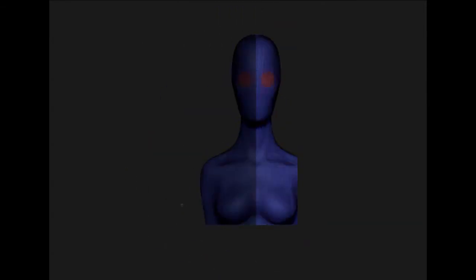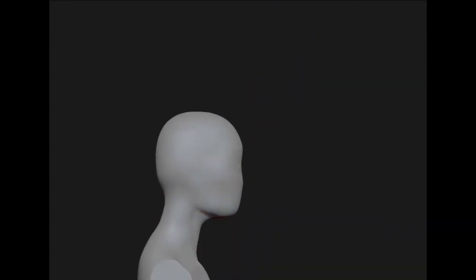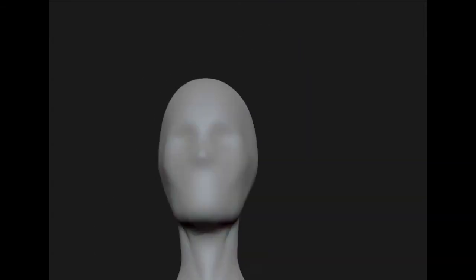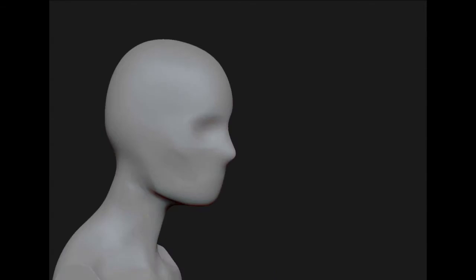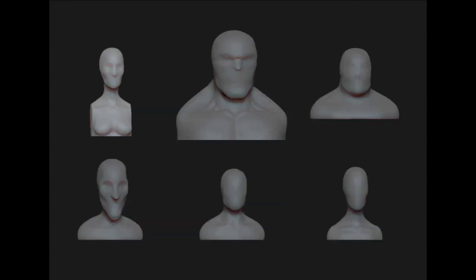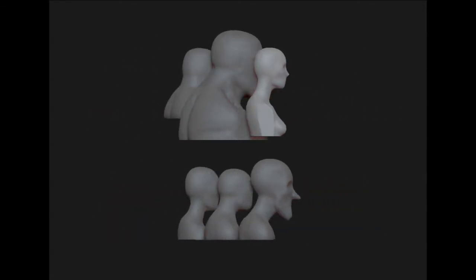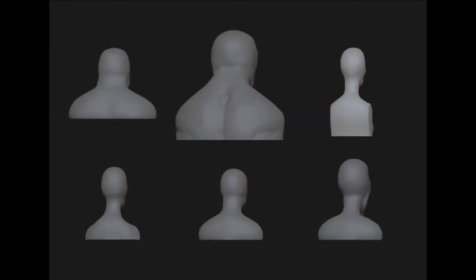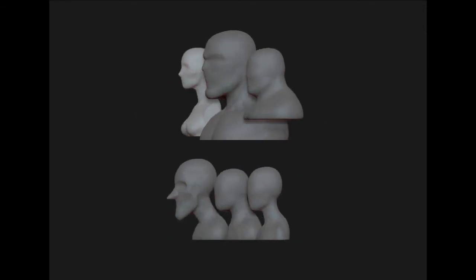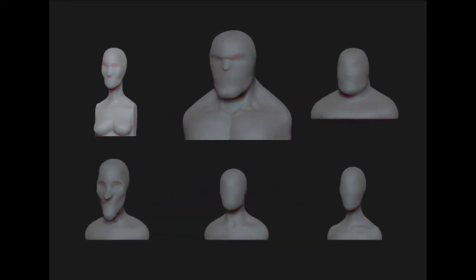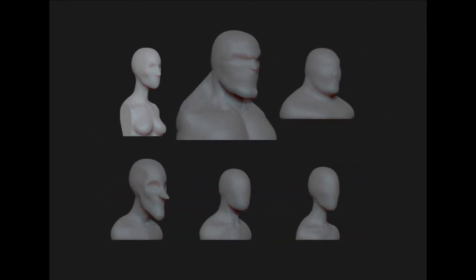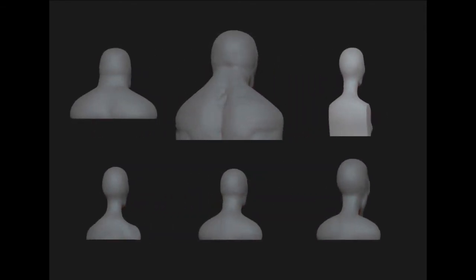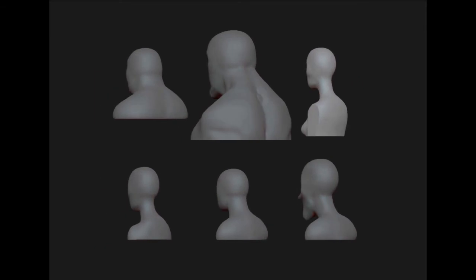So what I've done is I've actually created several different busts here and these are going to be up on the comments link for download. There'll be a link for them and you can use these six different busts here to start your speed sculpts. Use these to create all kinds of different characters from females to aliens to cartoon characters to big muscular characters. They're all set and ready to go.